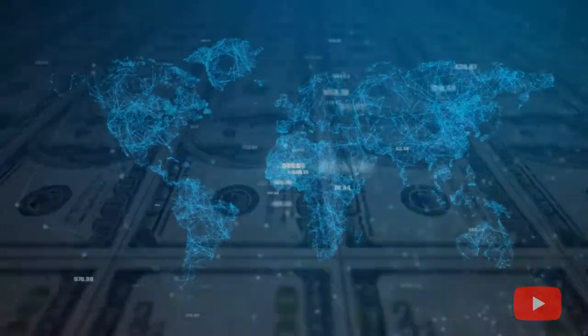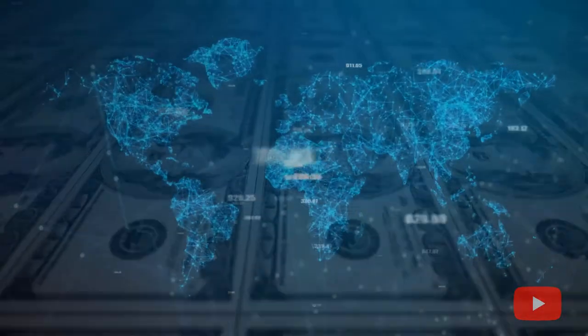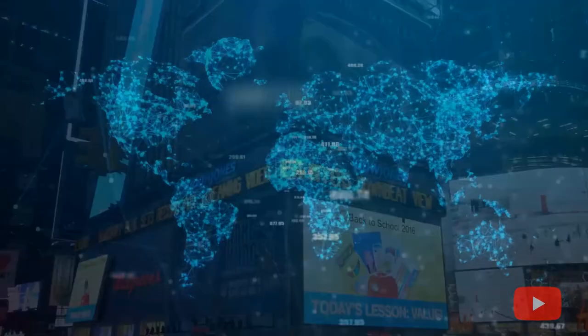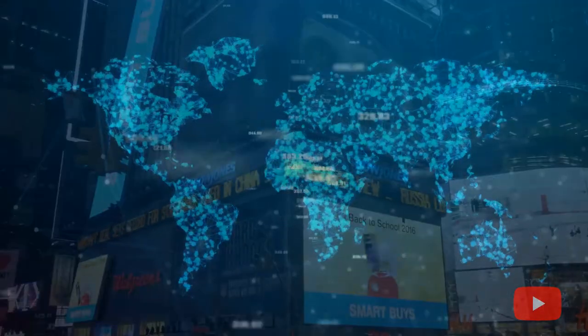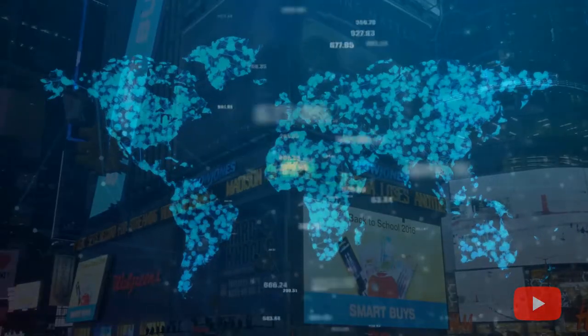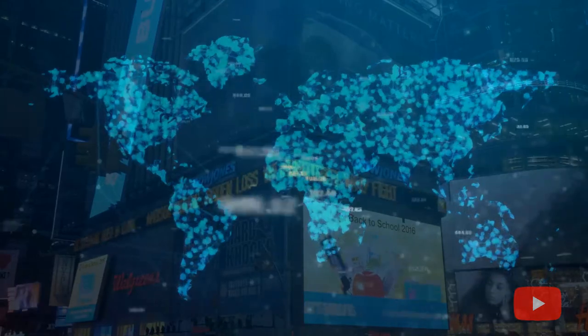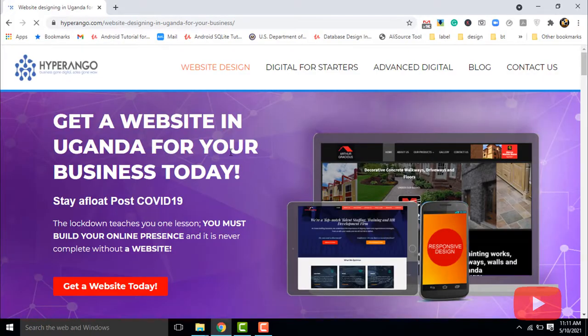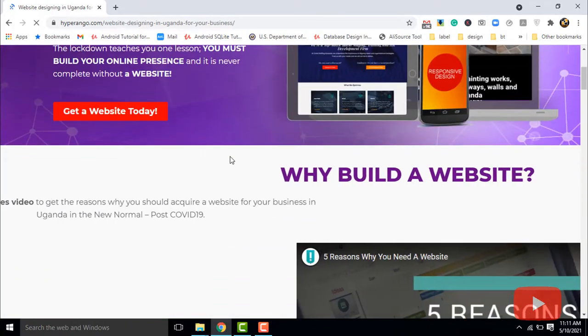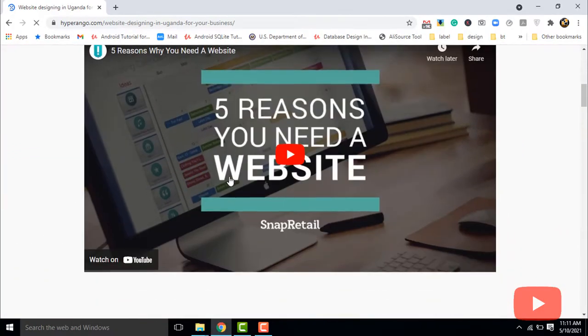As the saying goes that content is key, you need to own your content and have full control over it. When you get your own website, you are in control.